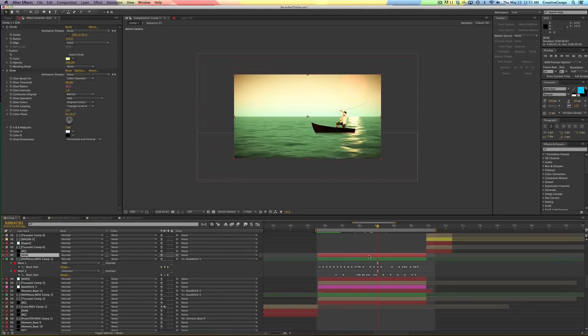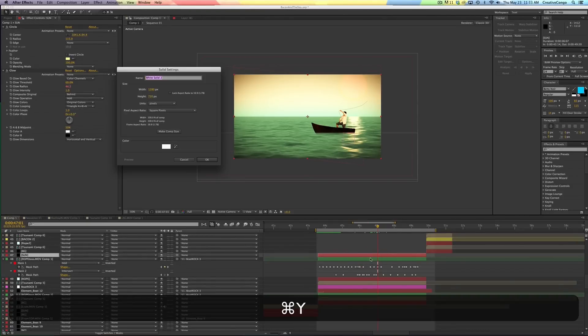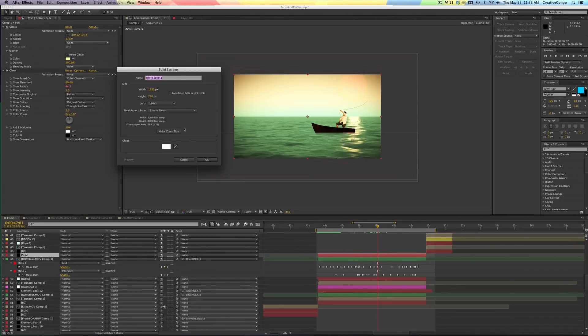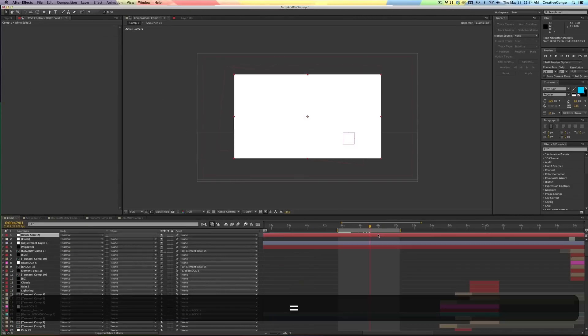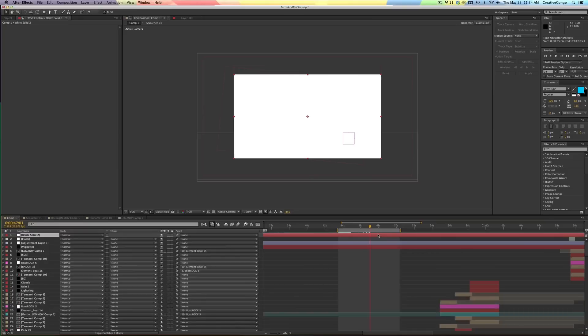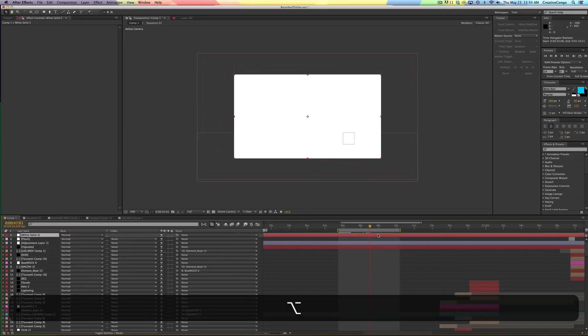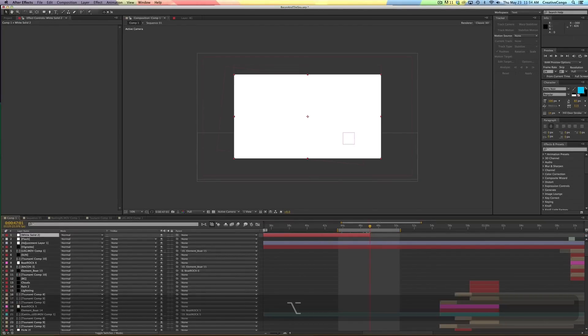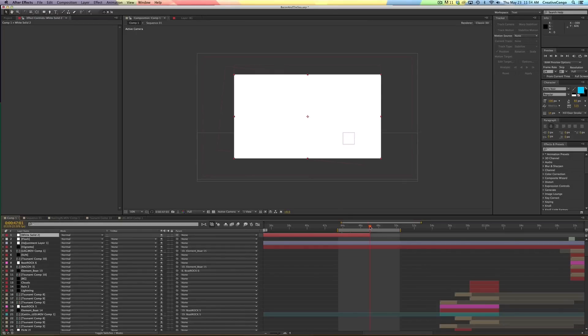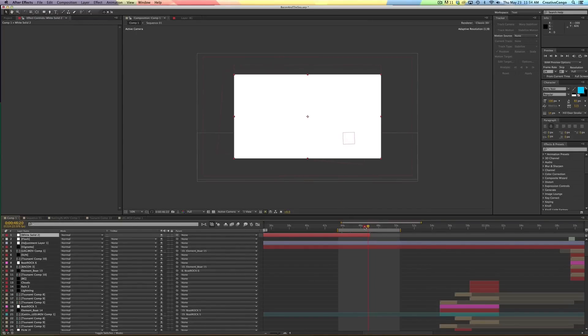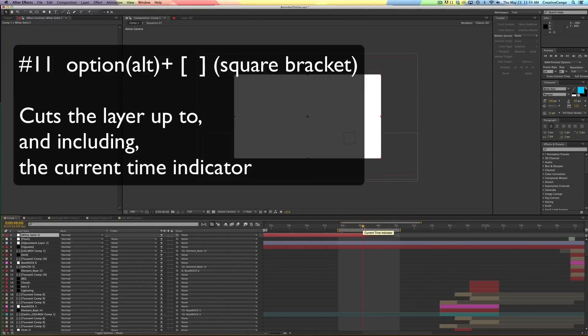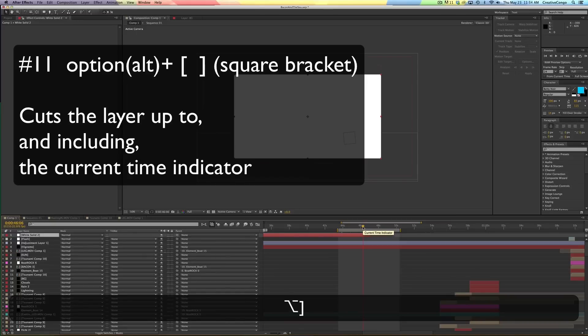Alt or option square brackets. I'm going to hit command Y to make a new solid. If you hit option and the square bracket, that cuts, that makes the layer end exactly where the timeline. Now, it's up to and including. So I'm going to hit option square bracket.